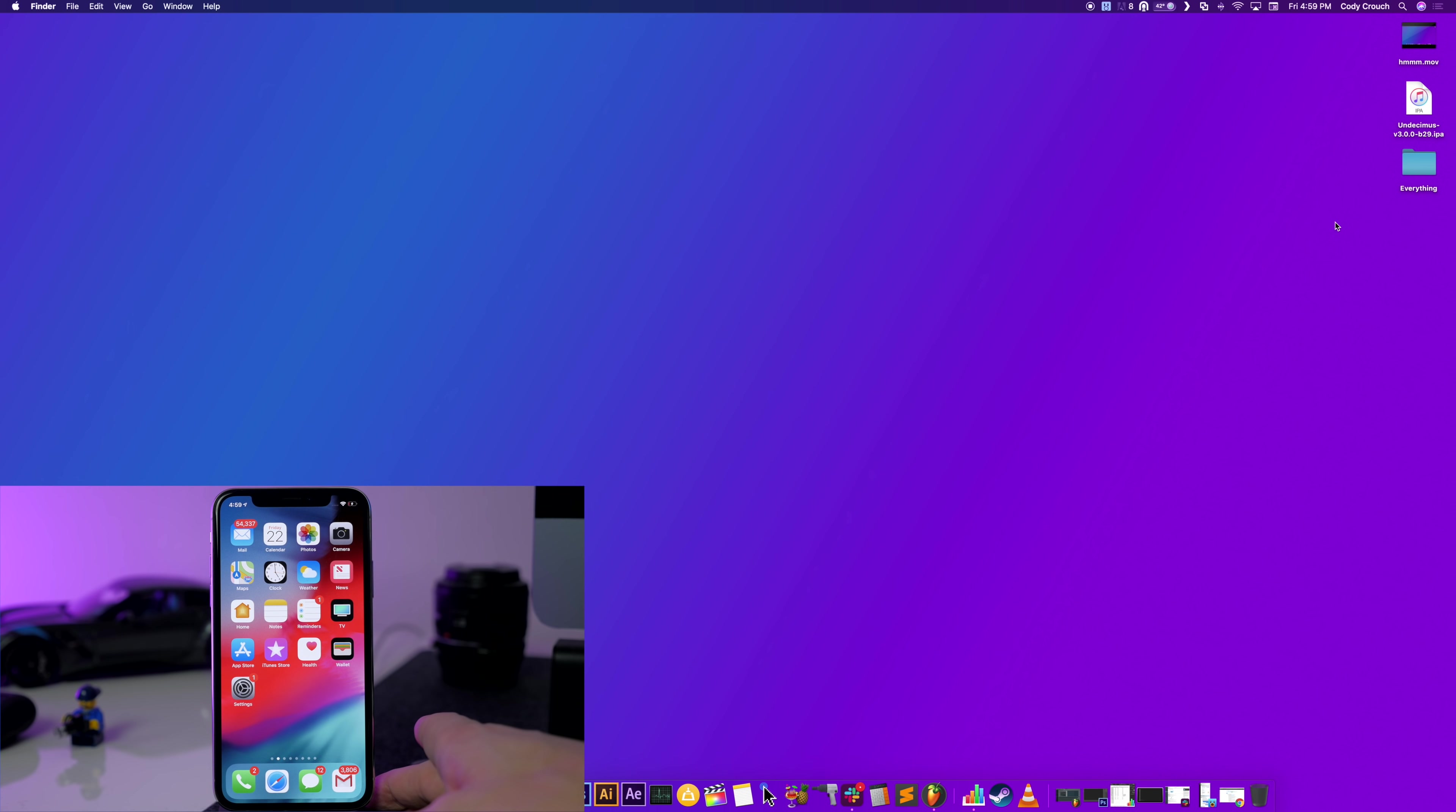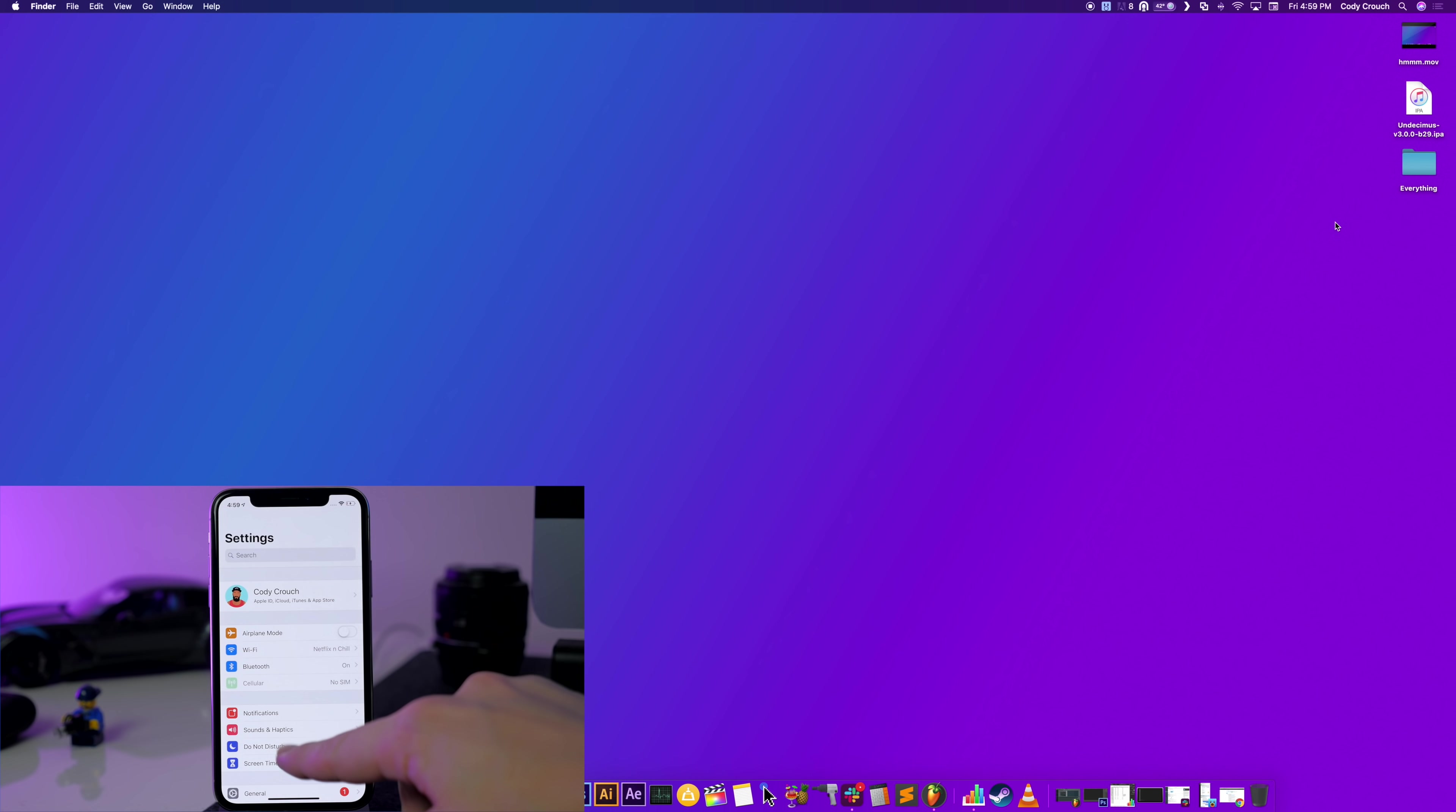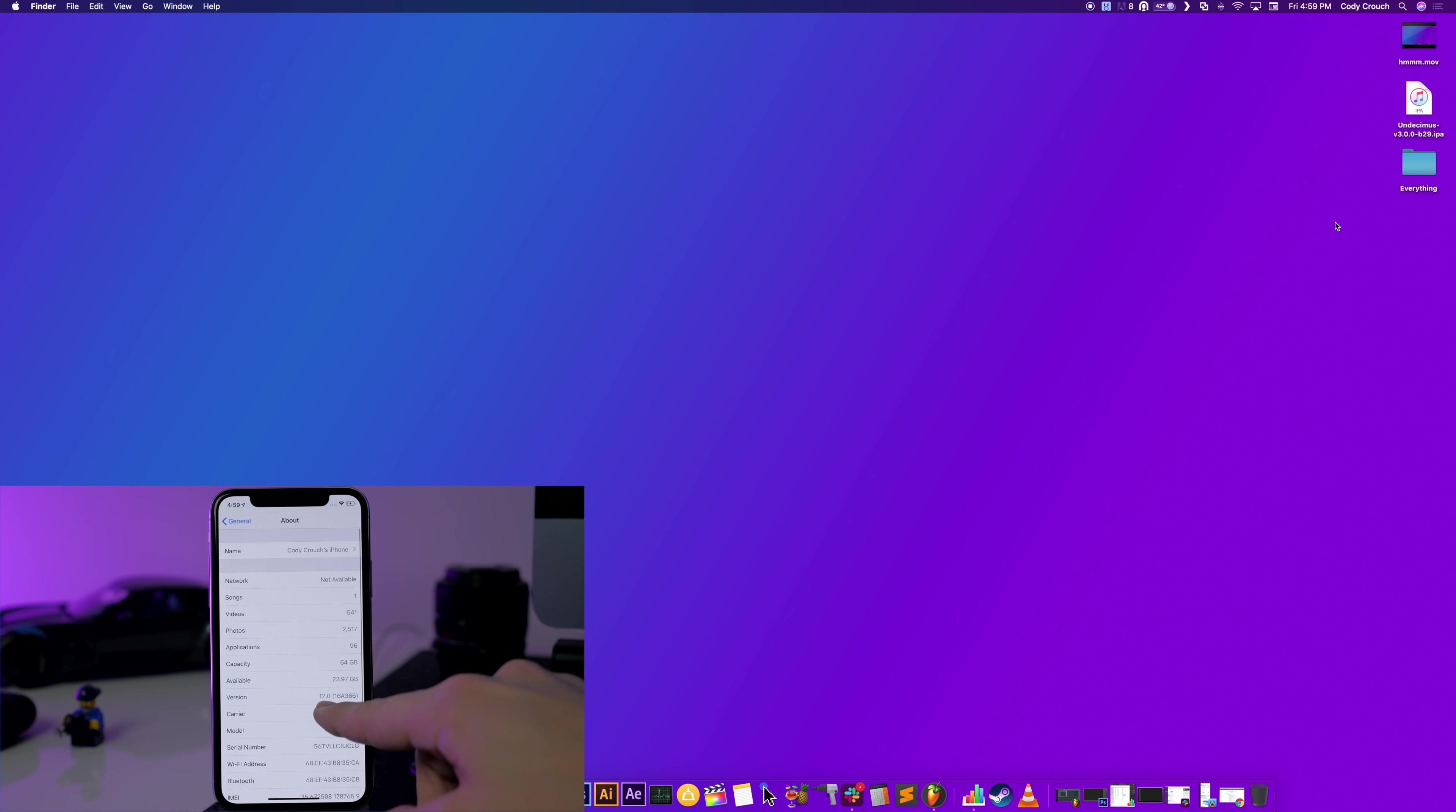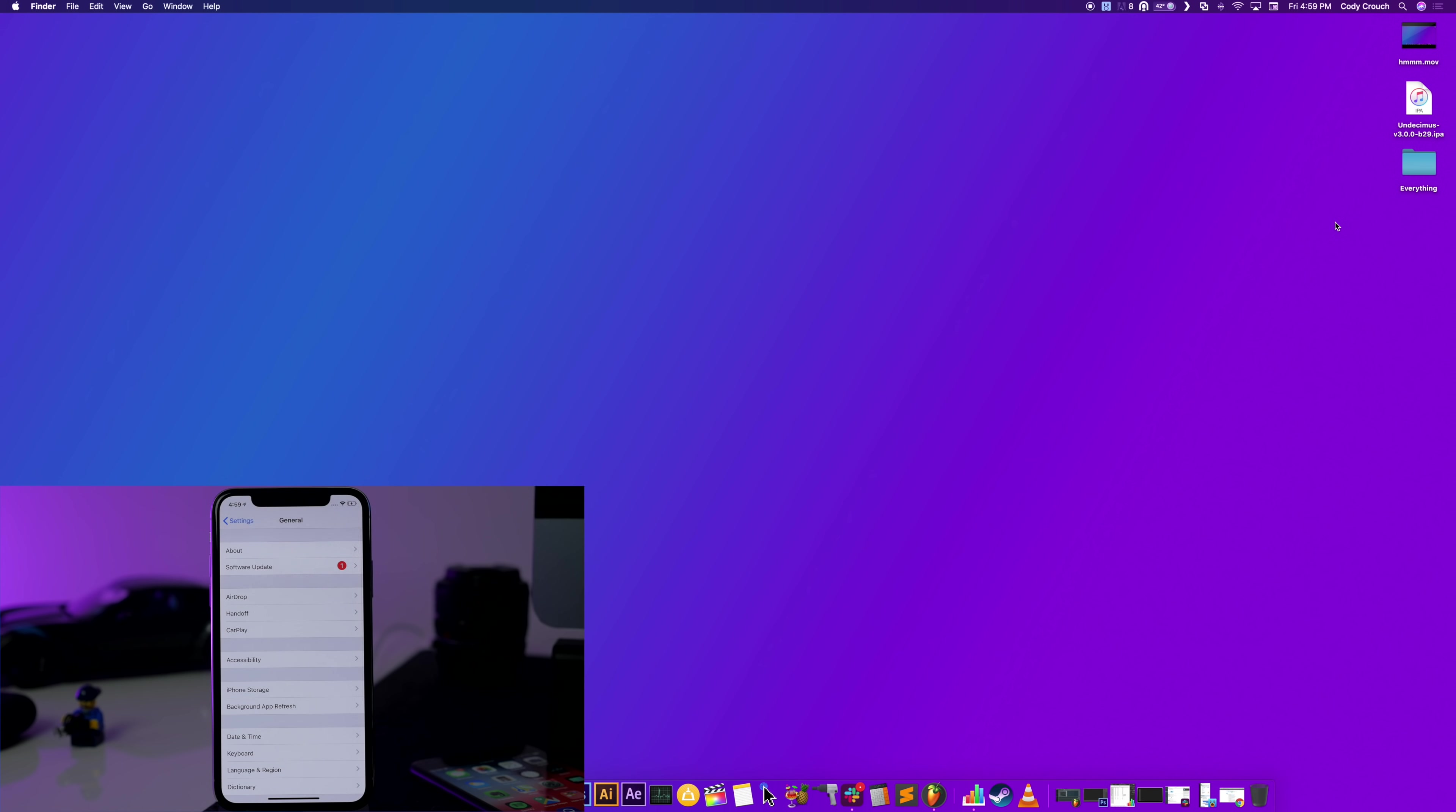But in this video I'm going to be using an iPhone X which is an A11 device and it's going to be on iOS 12.0 and I'll show you that right here. If I go into General and About, we have iOS 12.0.